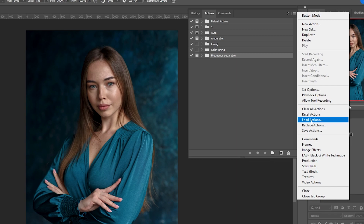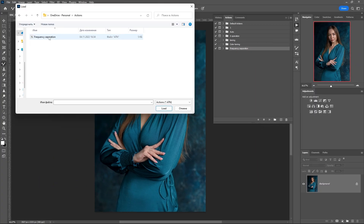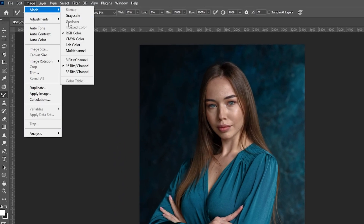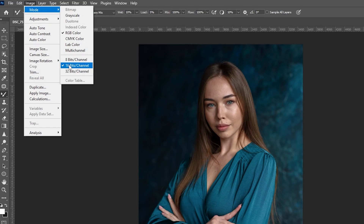When you open the panel, you will see two actions in the folder: for photos 16-bit and 8-bit. To find out the bit depth of a photo, you should open Image > Mode, and this is where the bit depth will be displayed.